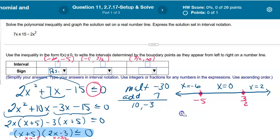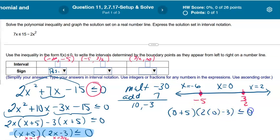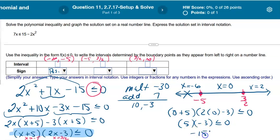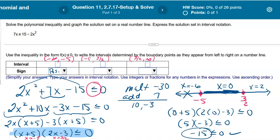Now plugging in 0 into the factored version: (0 + 5)(2·0 − 3) = (5)(−3) = −15. Is −15 ≤ 0? Yes! So that interval between negative 5 and 3/2 is part of my answer. Any value between negative 5 and 3/2 will give a negative result, which satisfies the inequality. This is slightly different from how I explained it in class, but it's the same idea.